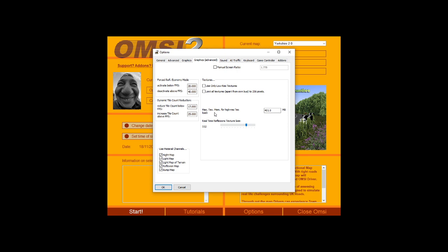So maximum memory for high-res textures, again, this might be a bit too high because bear in mind, this is 400 megabytes out of four gigabytes. You might want to turn this down. Real-time reflection size is 512, but if you're having issues, turn this to the left. You don't really want to go below 128 though.